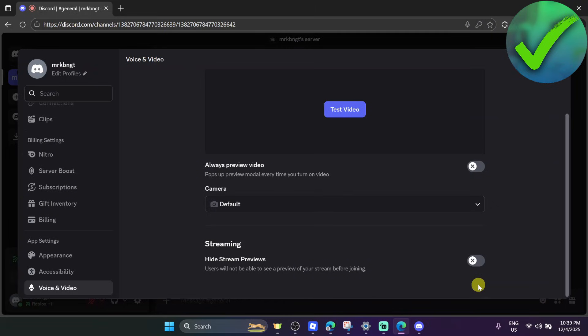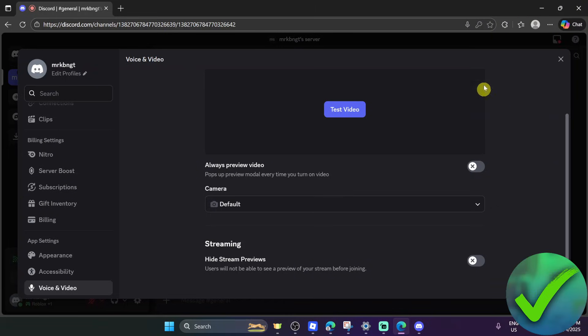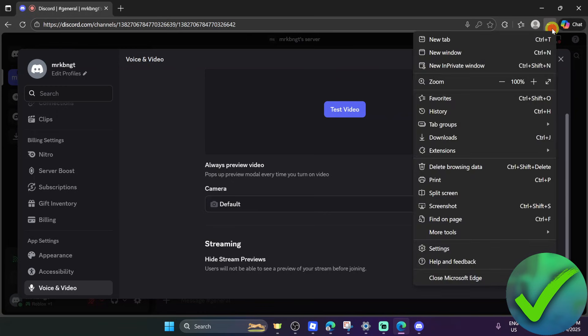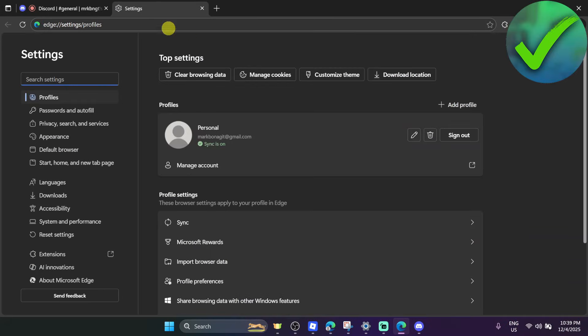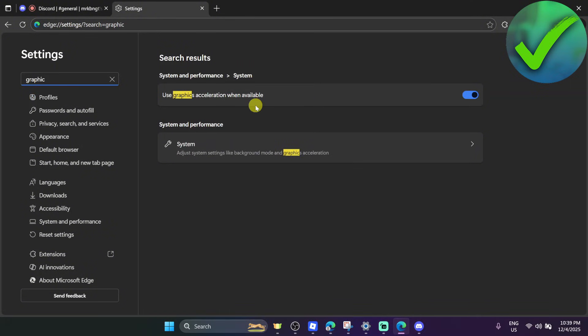Go to the upper right corner of the screen and click on the three dots of the browser. I'm currently using Microsoft Edge, but if you're using a different browser like Chrome, Brave, etc., go into your browser settings and search for 'graphic acceleration' in the search bar.